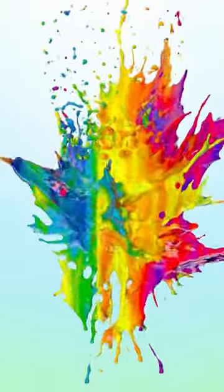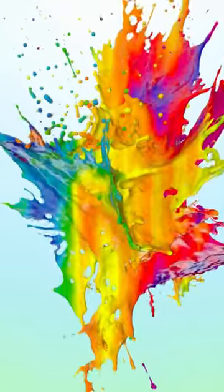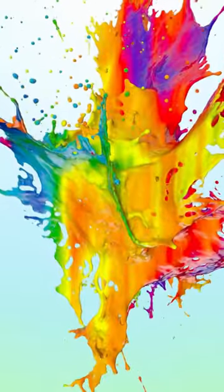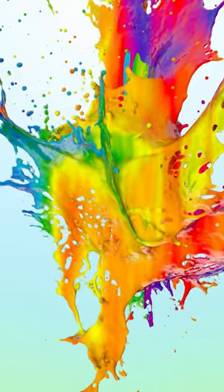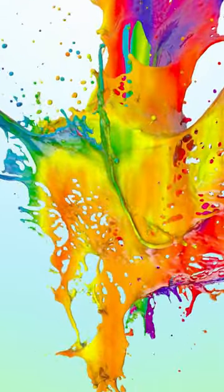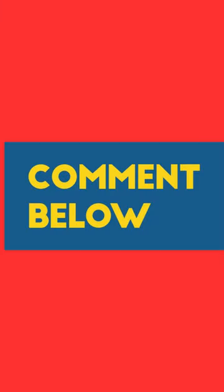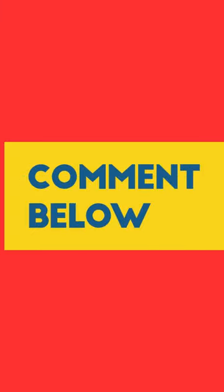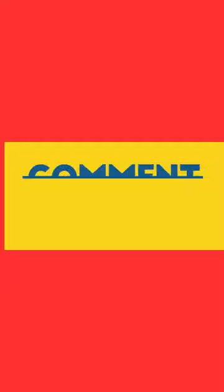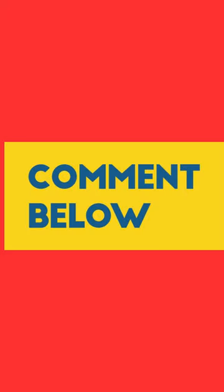As you might have known, different colours affect our body differently, and one of the colours is red. As it gets people's attention and holds it, it is the most popular colour for marketing. So comment down below how many of you noticed I used the same colour in the starting of the video?